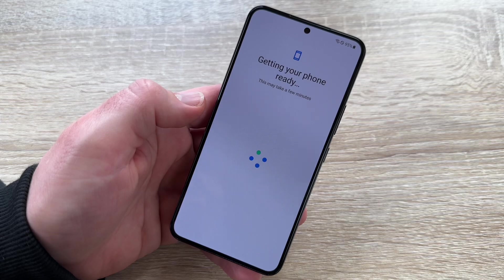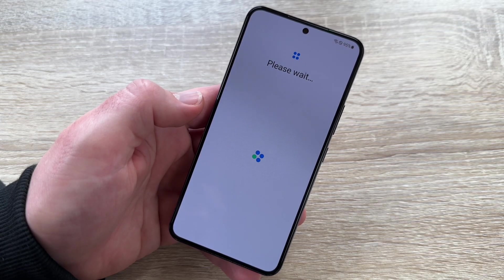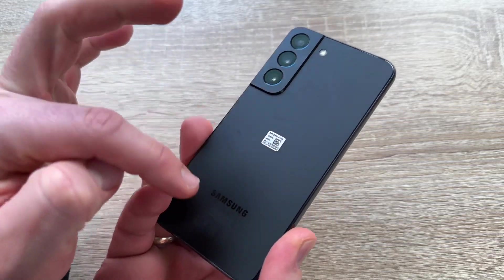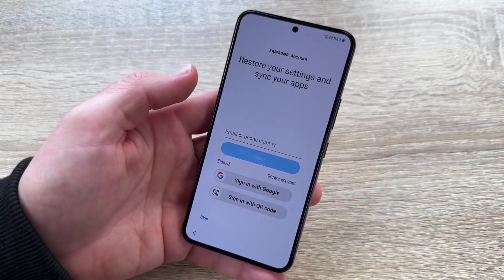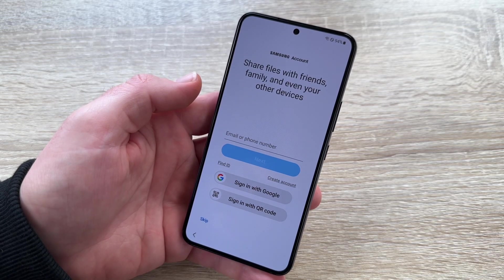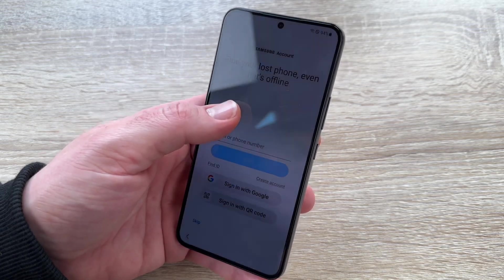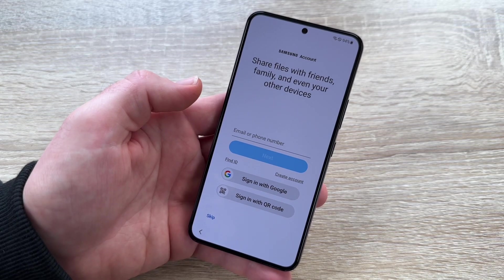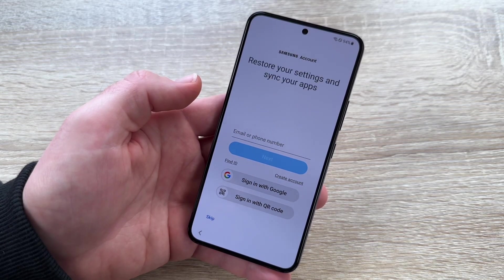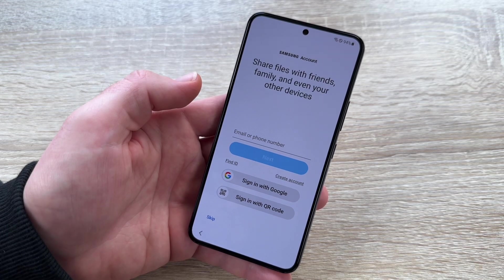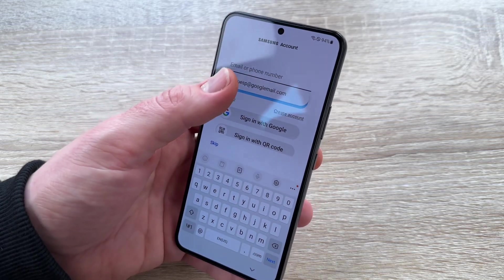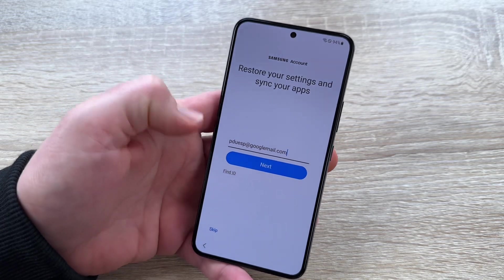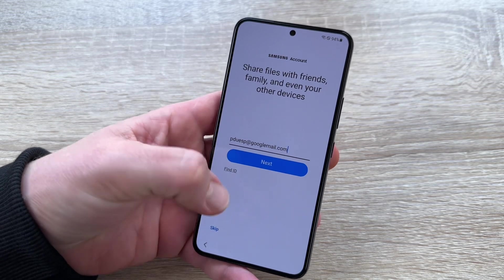Now it comes to the Samsung part. We have to create a Samsung account. With it we can share files with friends, family, and other devices, find our lost phone even when it's offline, and restore settings and sync our apps. You don't strictly need a Samsung account since Android includes most things, but it is a Samsung device, so let's make one.